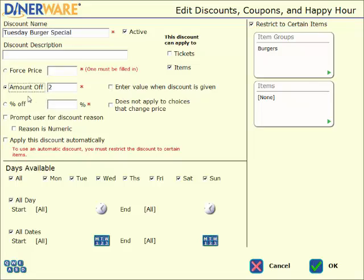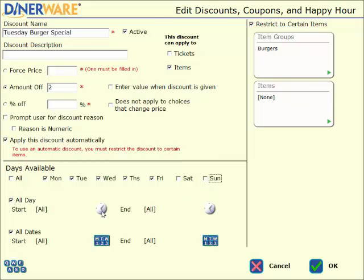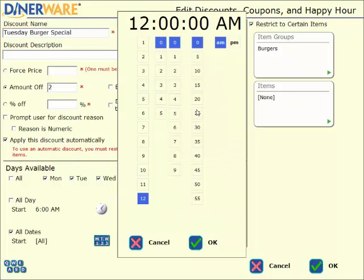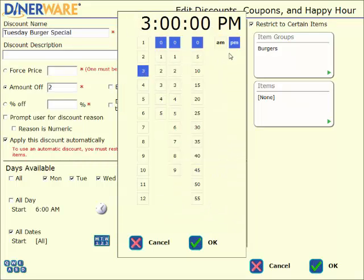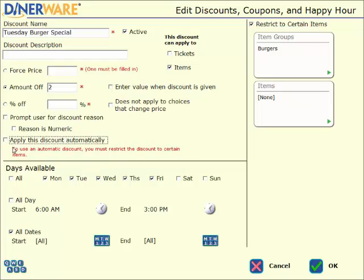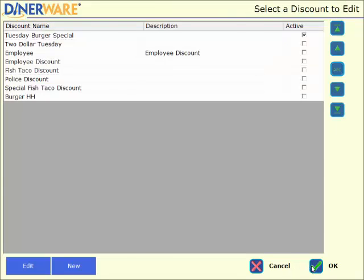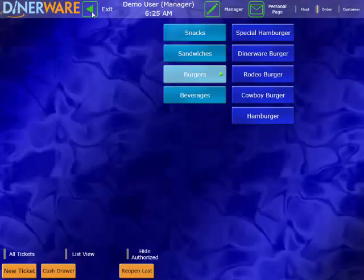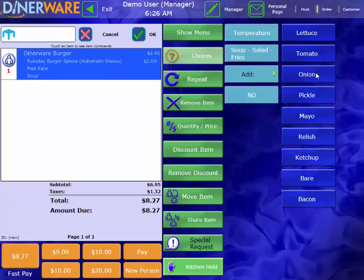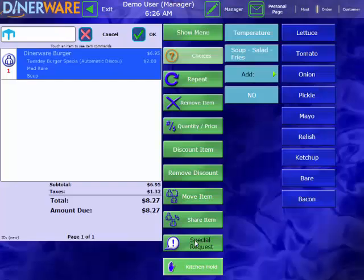And then here is where we can apply this discount automatically. So maybe it's a happy hour that's only available Monday through Friday from 6am to 3pm. We can go ahead and set those days and times here. And that way that discount will only be available during those days and times. Or I can apply this discount manually. That would be in the case of a coupon or an employee discount. We'll go ahead and apply this automatically. And we'll hit OK. And we go back out to our front screen here. So now when we select our Dinerware burger, we can see that $2 discount has been applied automatically. We'll go ahead and pay this out here so we can see this discount in our reports.